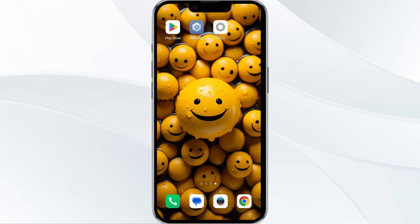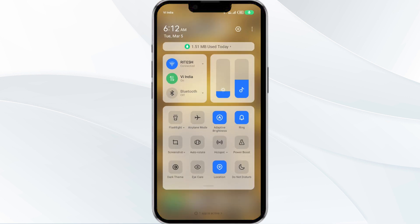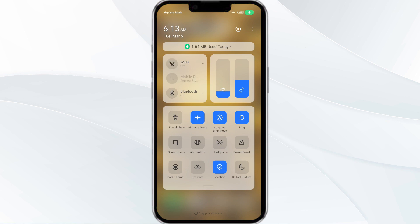The second solution is to disable and re-enable your internet connection. If you are using mobile data, turn it off for 5 to 10 seconds and then switch it back on. For Wi-Fi users, turn off Wi-Fi for the same duration and then turn it back on. Alternatively, activate airplane mode for 4 to 5 seconds and then turn it off, then check if the issue is resolved.